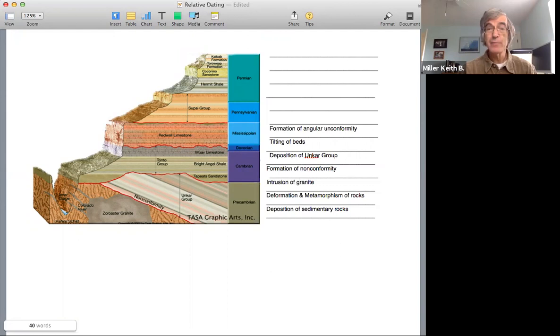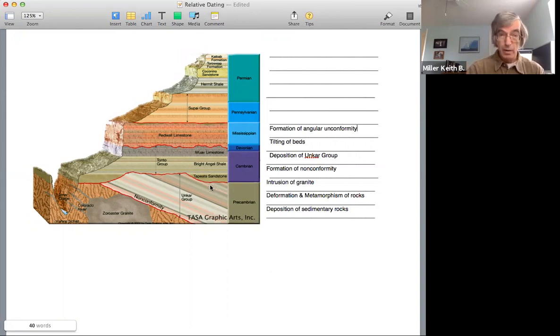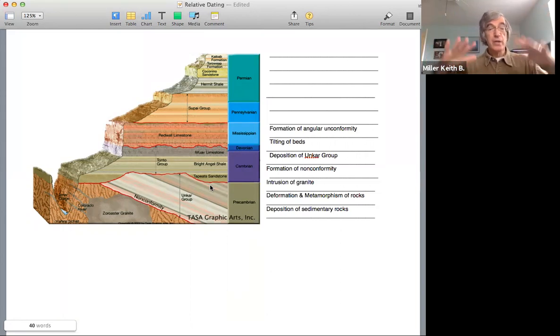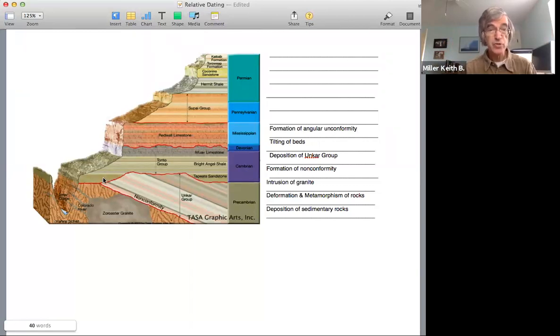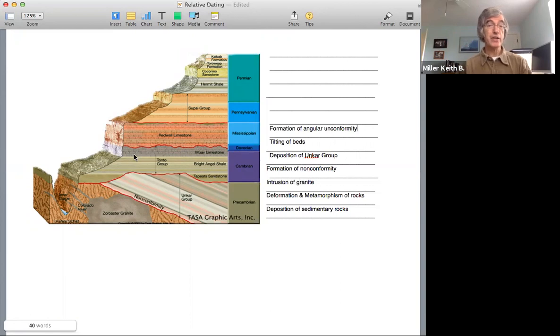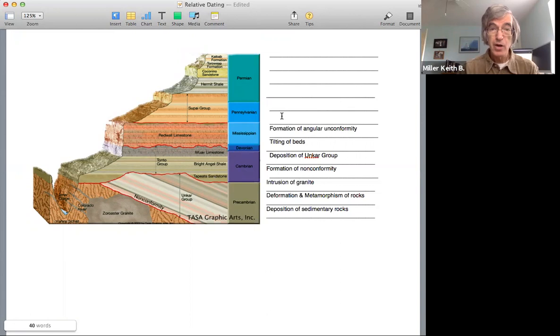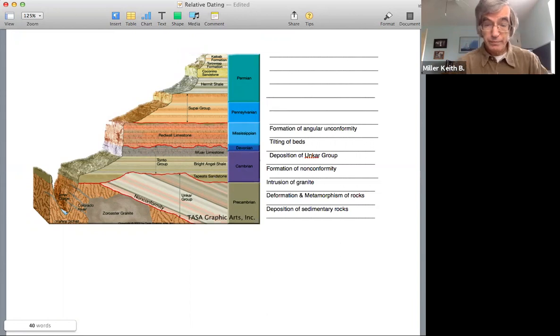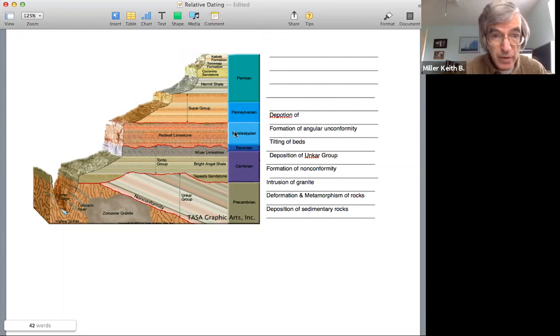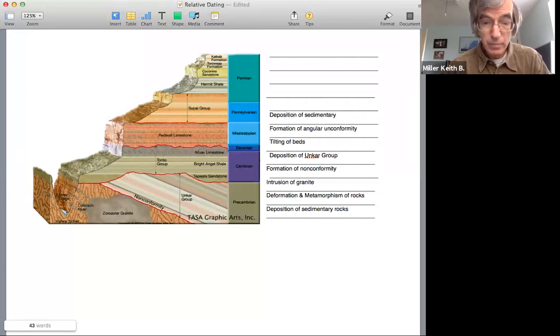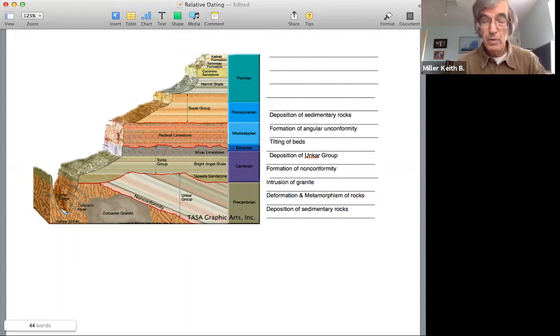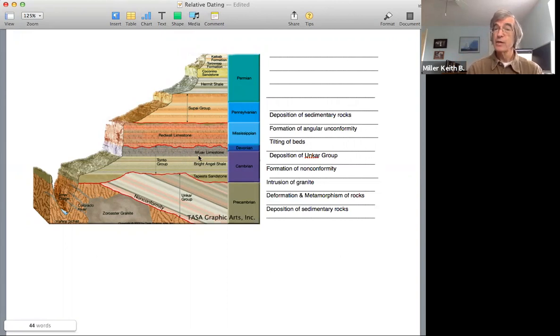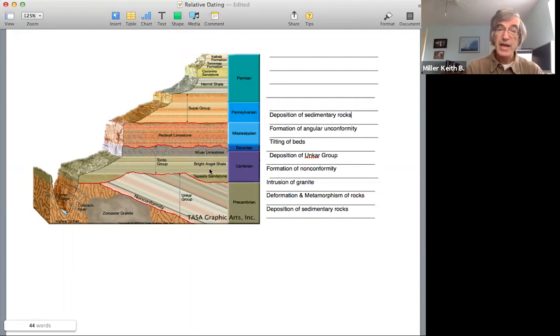And again, that represents a lot of time. In this case, it represents a time of uplift and erosion of that uplifted and deformed surface. Again, subsidence below sea level because the next unit on top of it is actually a beach sandstone. So these series of rocks here represent shallow sea environment. So we now have deposition of these sedimentary rocks. Again, representing a variety of environments. In this case, shallow marine rocks. Again, over a considerable period of time, different types of environments. There's beach sands, there's shales, there's limestones.